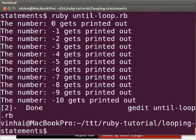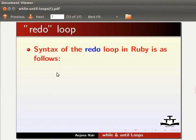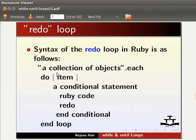Let's move on to the redo construct. The syntax for redo in Ruby is as follows: a collection of objects, each do item, a conditional statement, ruby code, redo, end conditional, end loop.